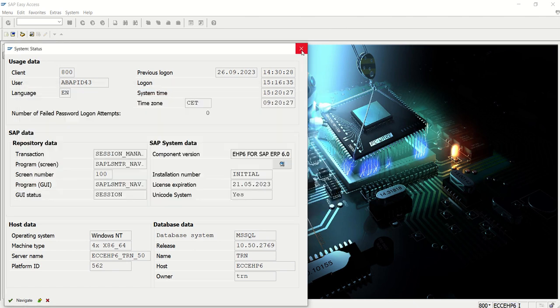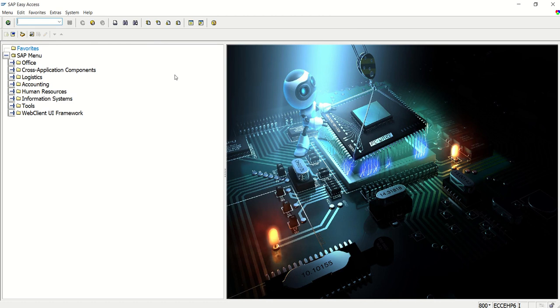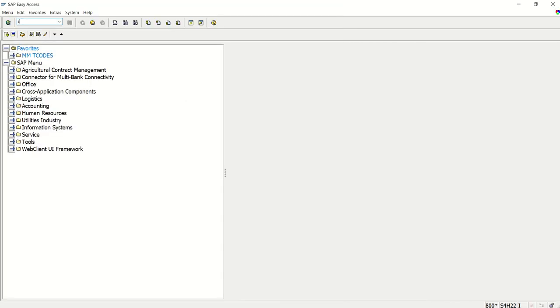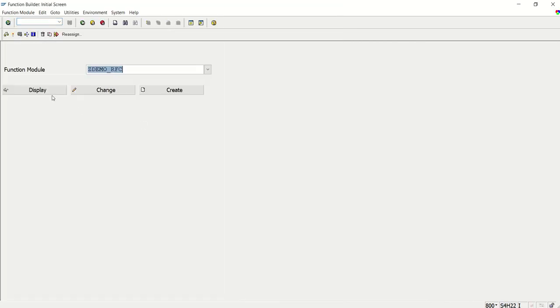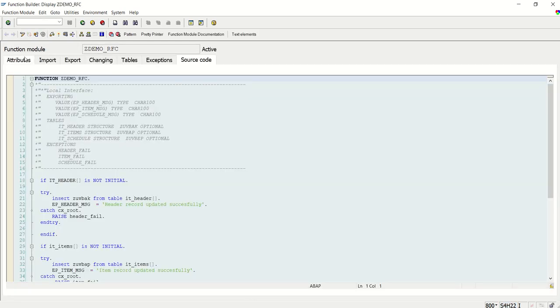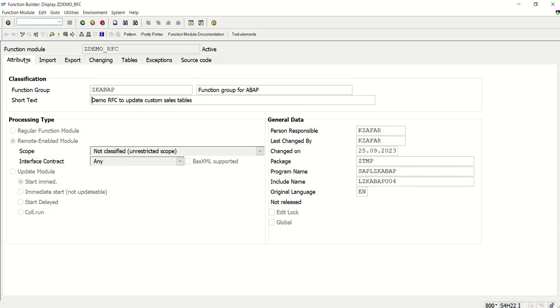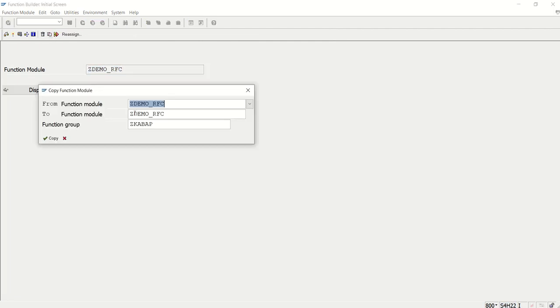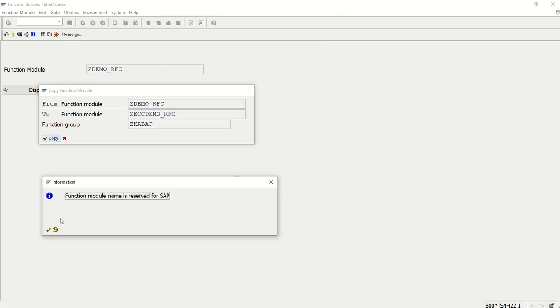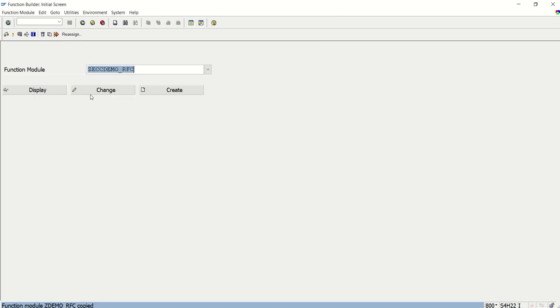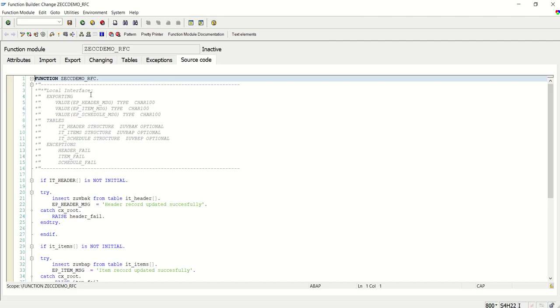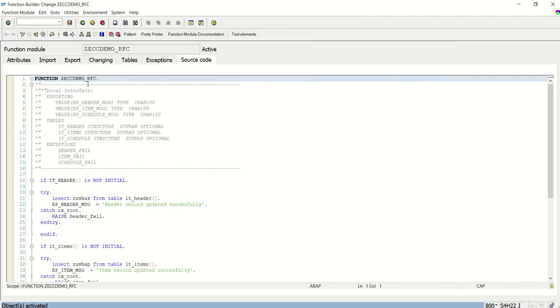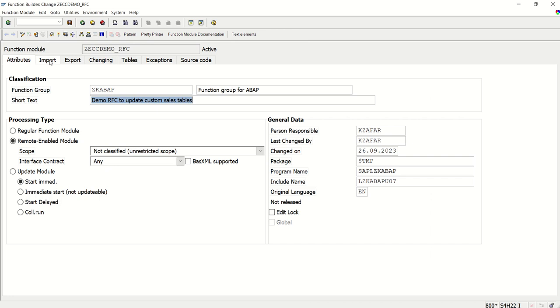As I explained, I want to copy our Z_demo_RFC which we created to a new RFC just to differentiate. There's no need actually, but I'm just creating it with the name Z_ECC_demo_RFC. Copy, go to change mode, and activate. I've just given it a new name.